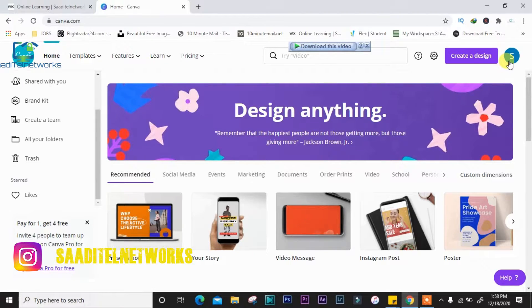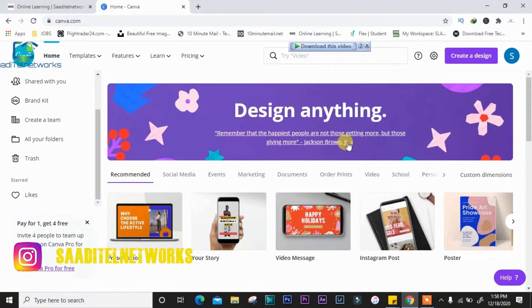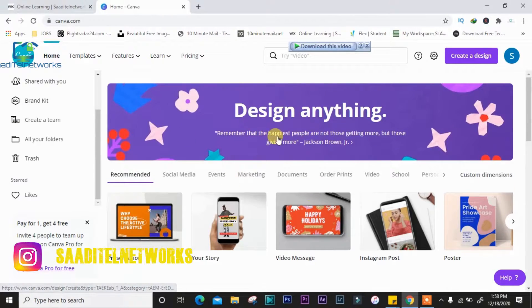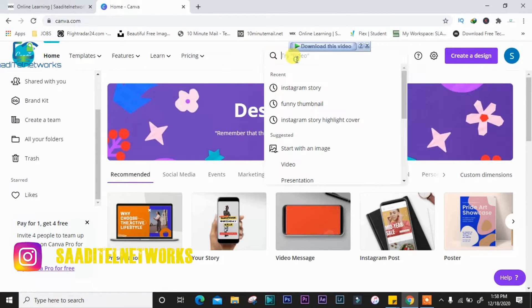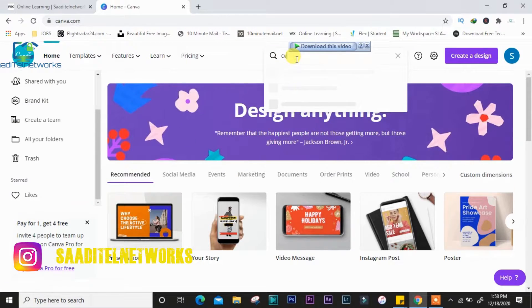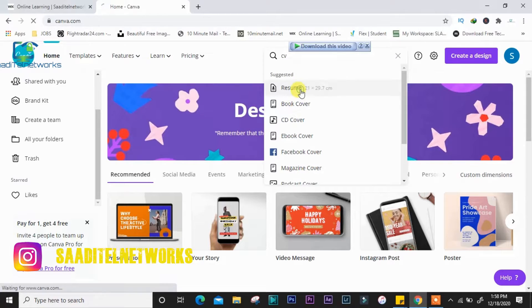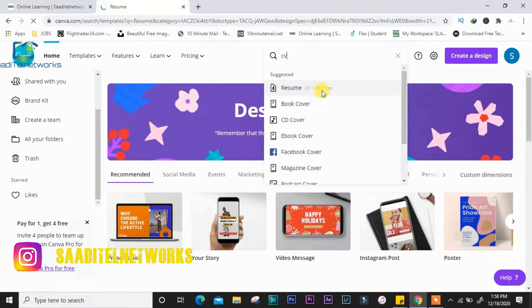Then search for CV builder, CV resume. You can also search for resume.